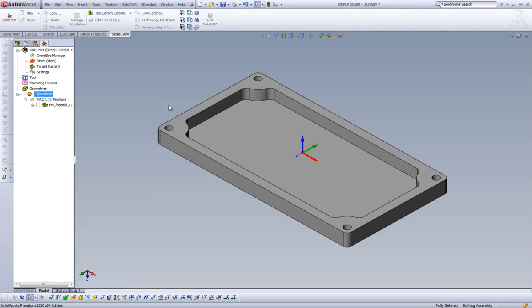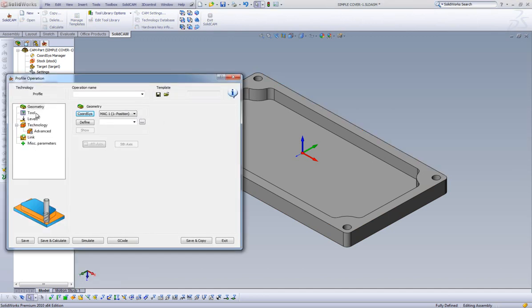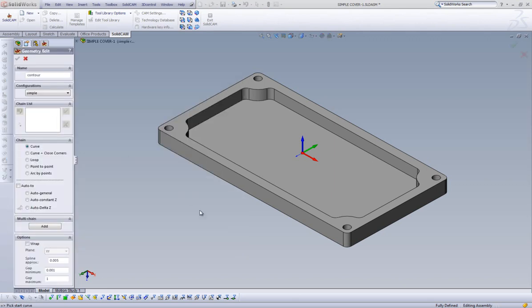When our Edit Operation dialog opens up, you will notice that the workflow is very similar to what we saw when setting up our face mill operations. We will start by defining our geometry. We're going to select a chain that runs around the perimeter of our part. There are multiple options available to us when defining our geometry. We will discuss two of these in this example.